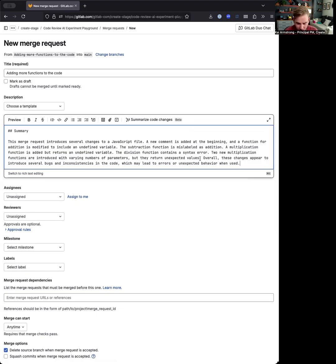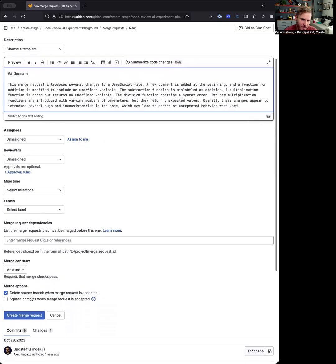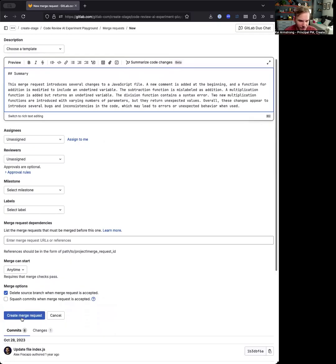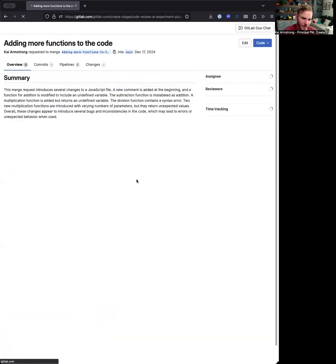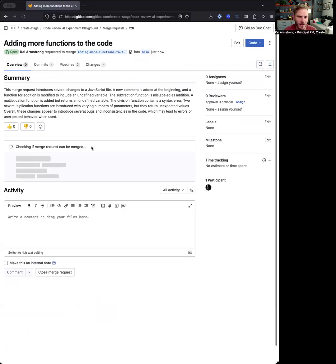It's also pointing out that there's bugs and inconsistencies. So we'll get into those when we start reviewing it and see what happens. So let me go ahead and create this.